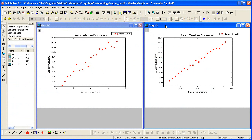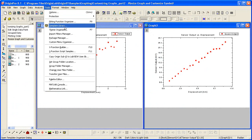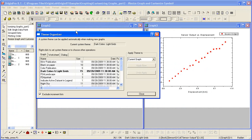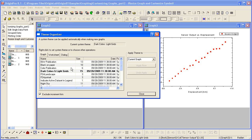With Graph 3 active, I select the Tools, Theme Organizer menu. Origin ships with a number of graph themes. You also have the capability of saving your own custom graph theme.